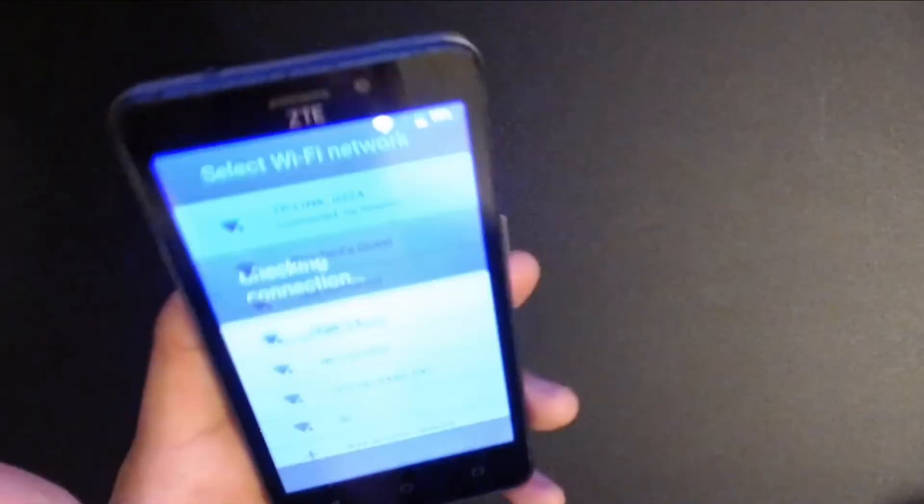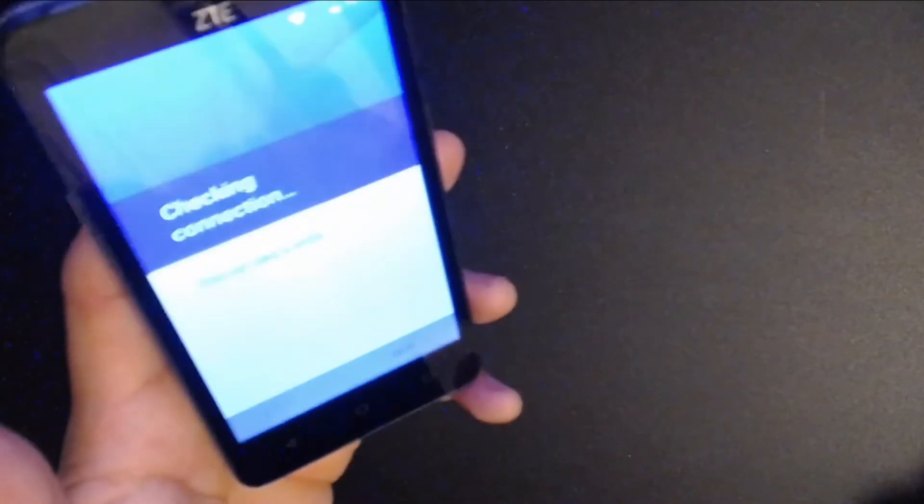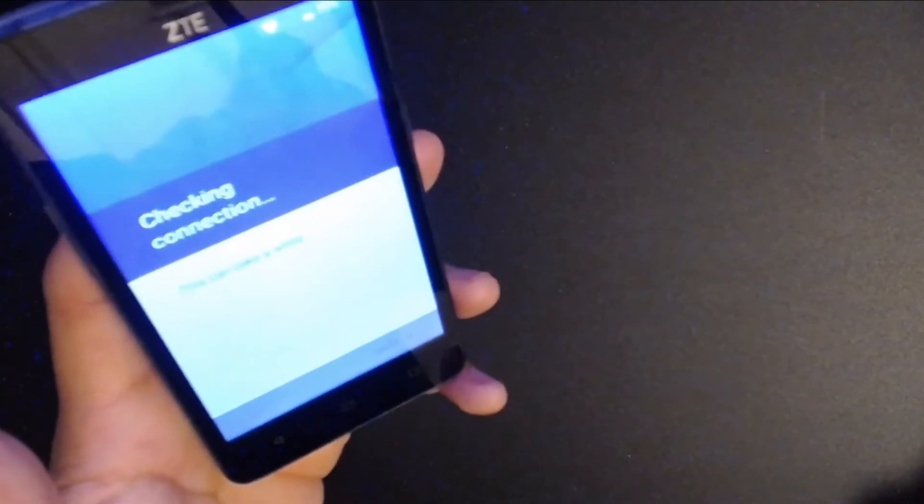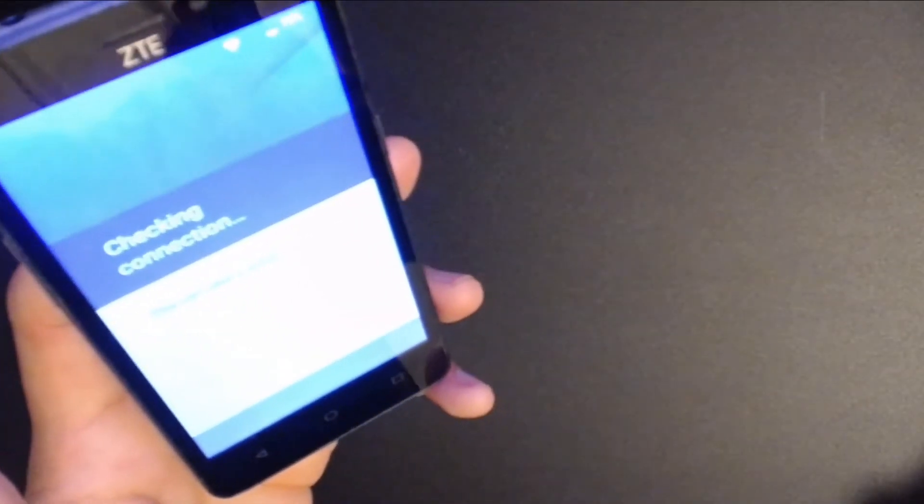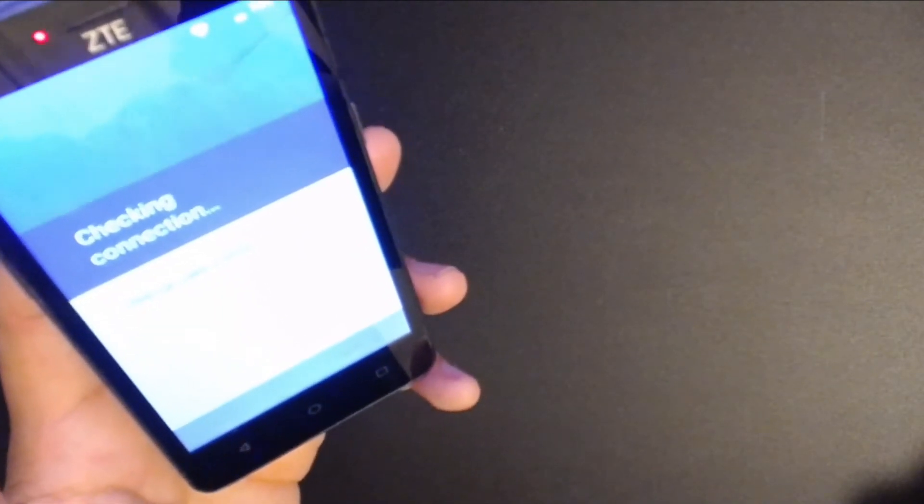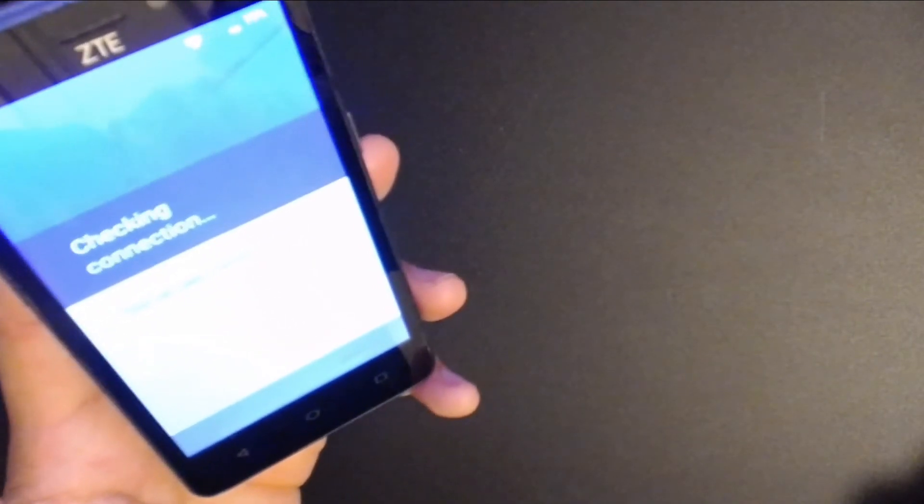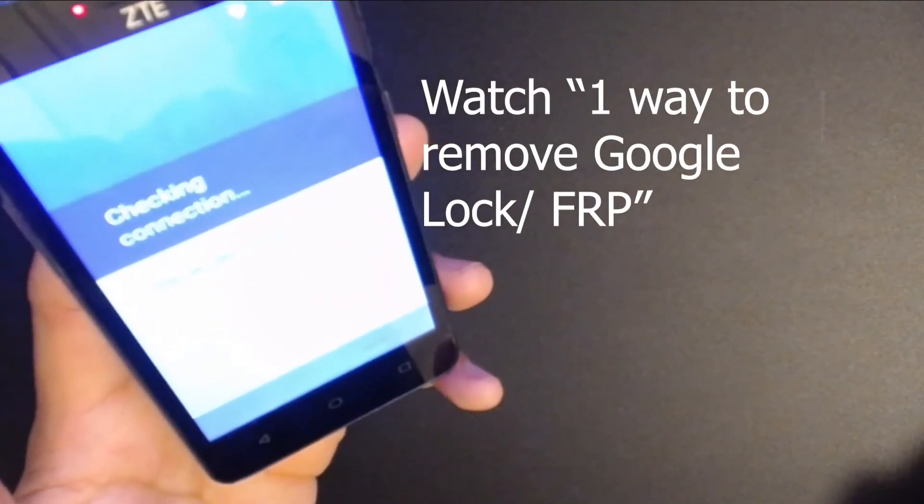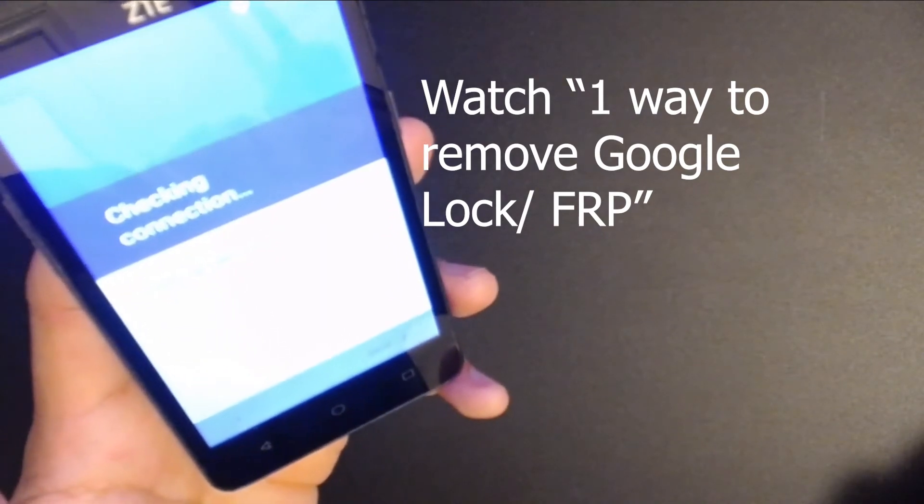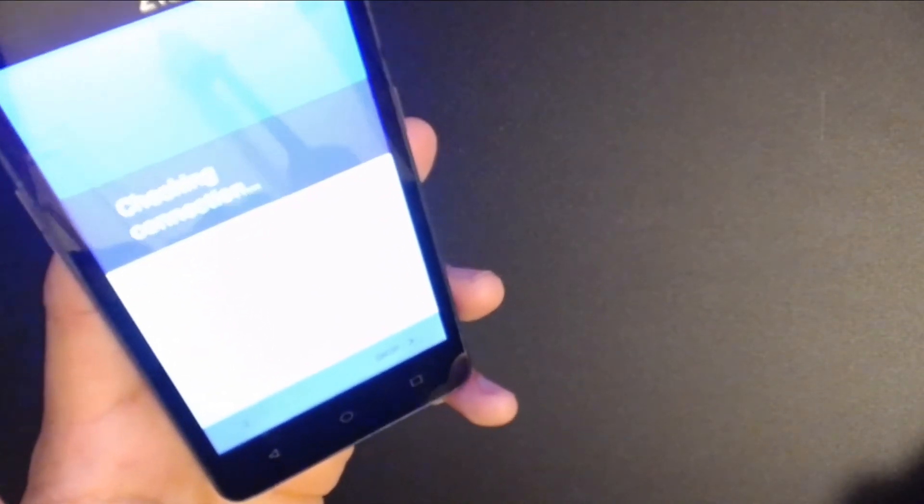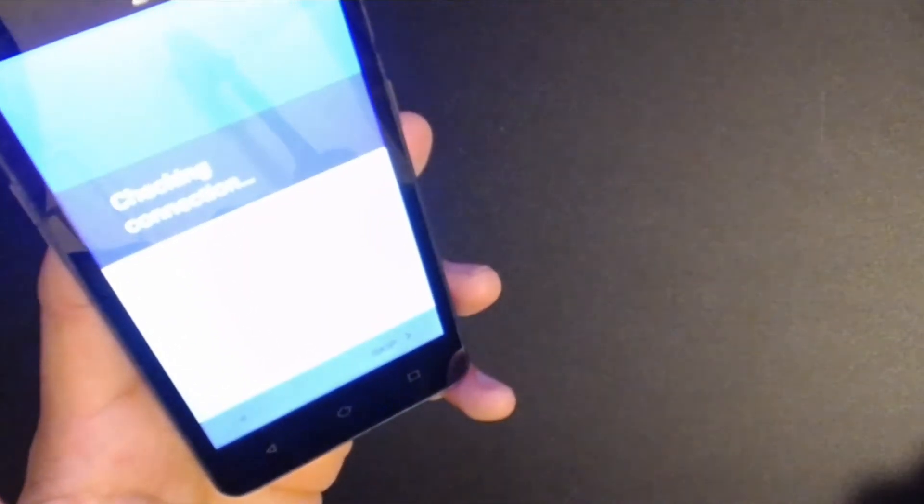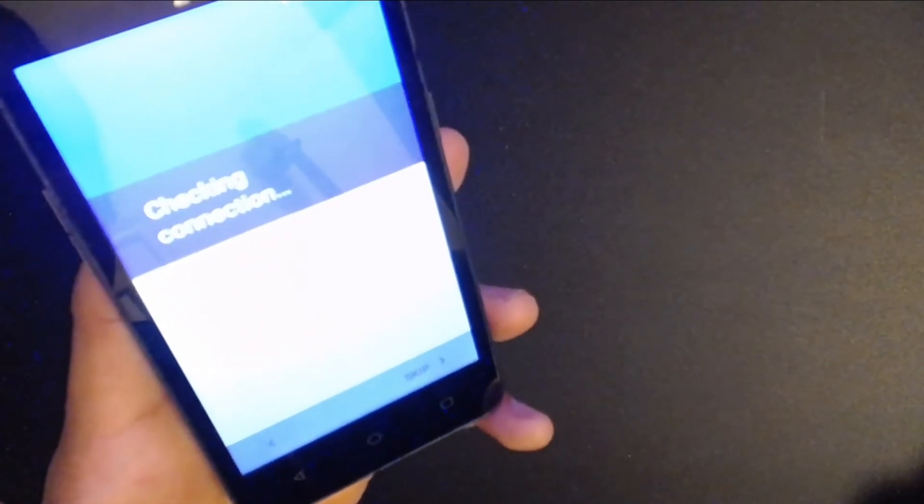Let's hope that this phone didn't have a Google lock. If it did, if it does, I'll just post a link to another video on how to remove the Google lock, also known as FRP. But I'm hoping this one doesn't have it. Okay.